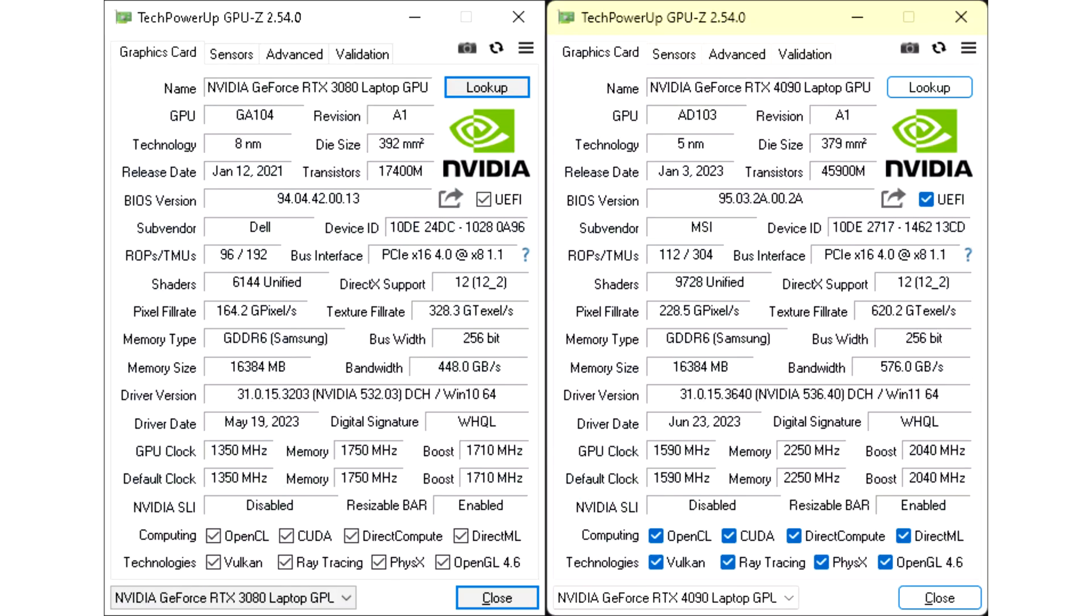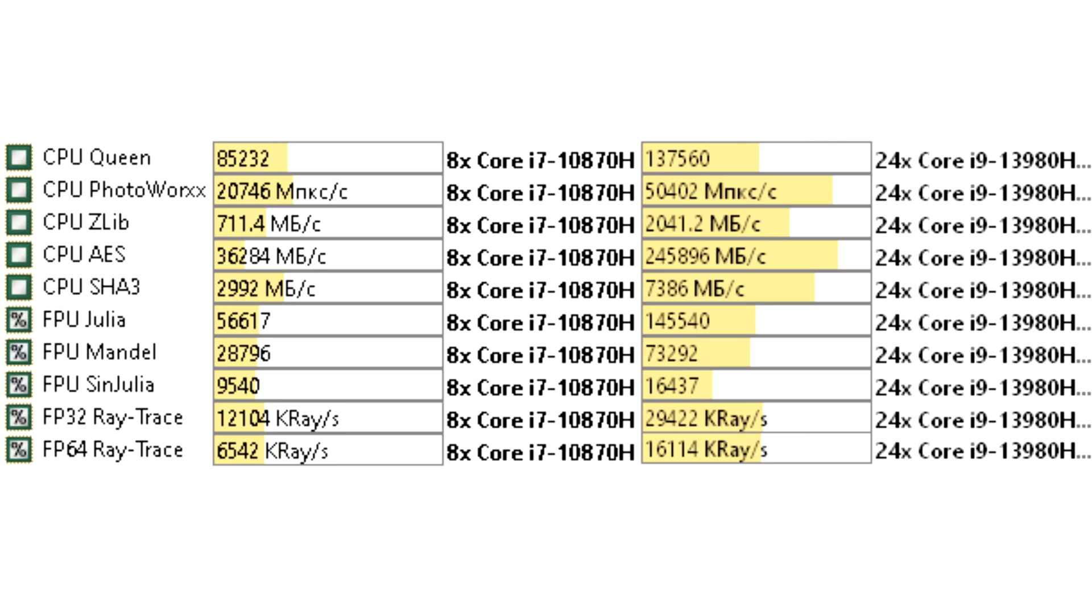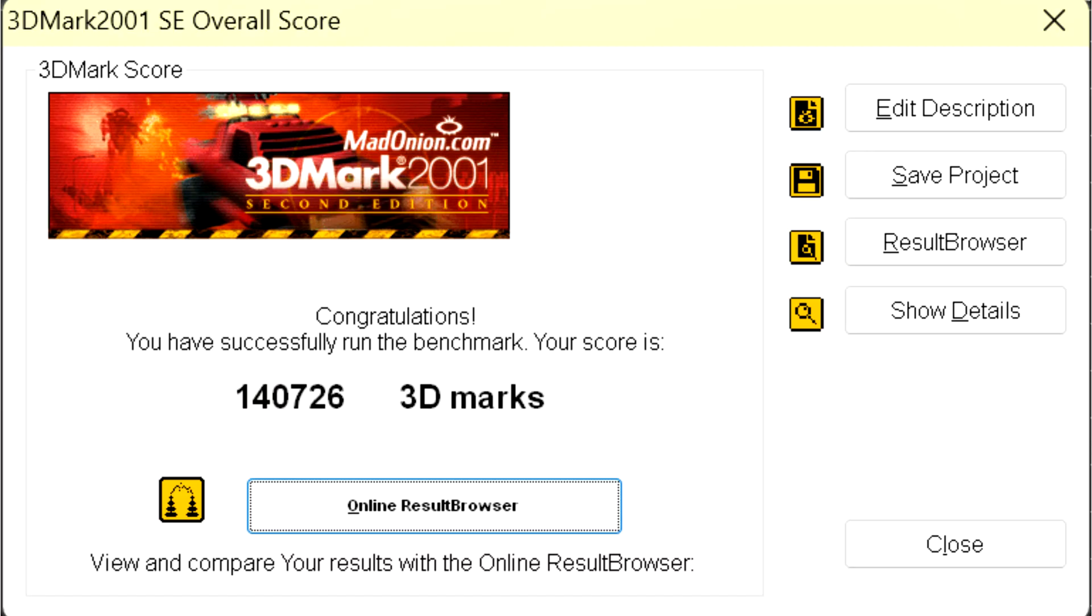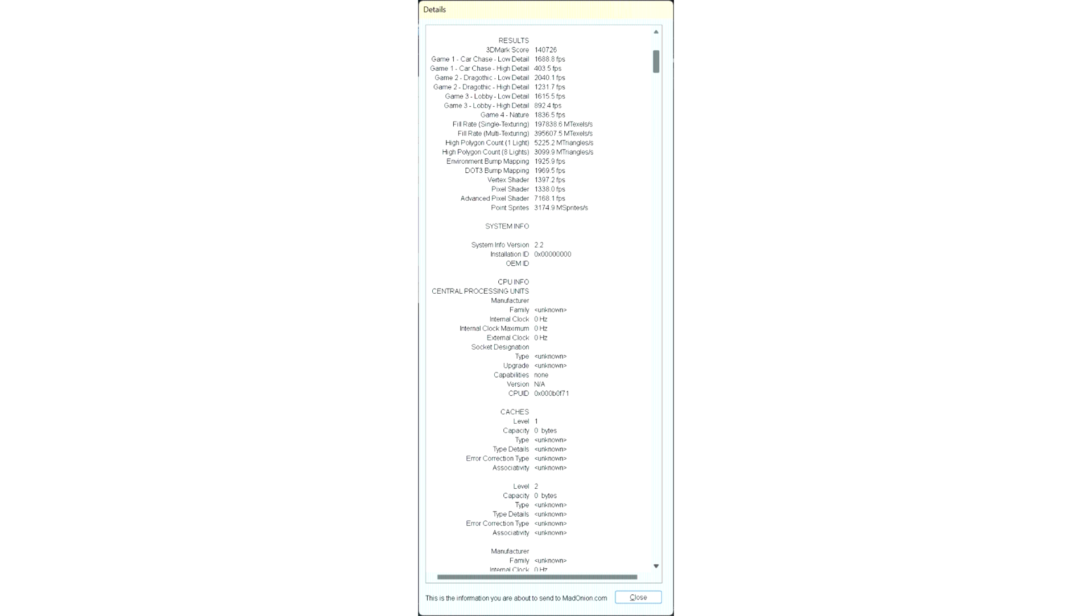3080 vs 4090. I put all the tests together in one table. All test programs had the same version on both laptops. According to the tests of the CPU-Z program, we can see that in single threading the 13980 is almost twice as fast, although the frequency of a single core is not two times higher. Obviously, this is the result of processor core optimization. In multi-threading the new CPU is three times faster, although there are only two times more threads.